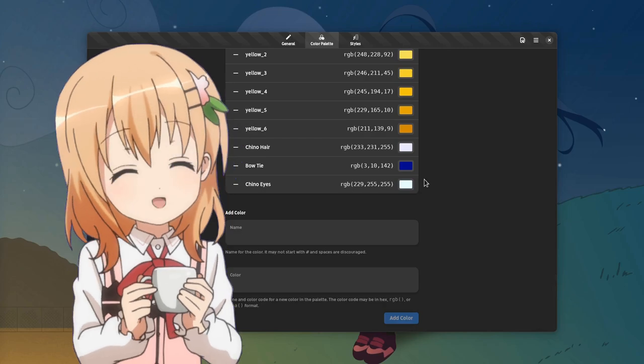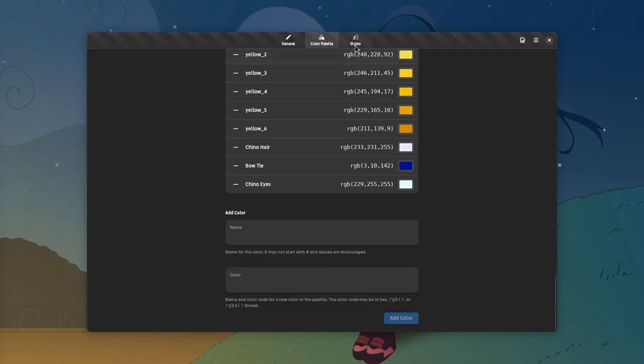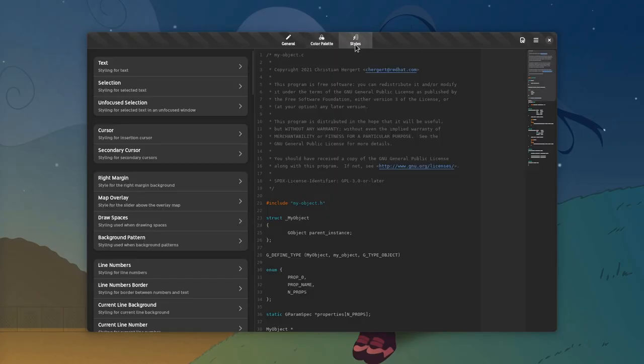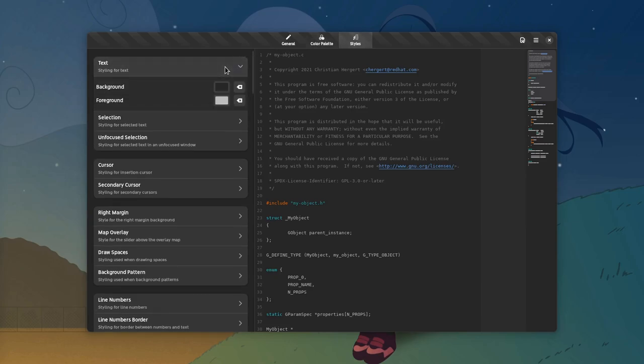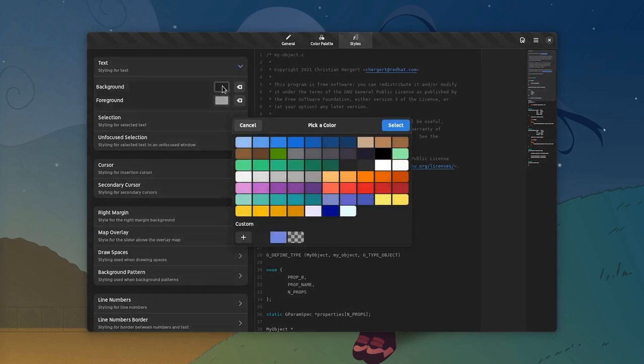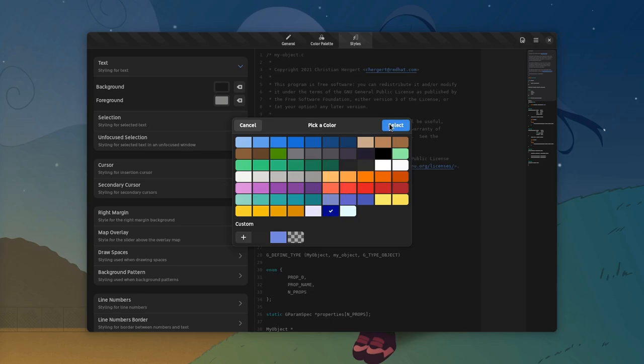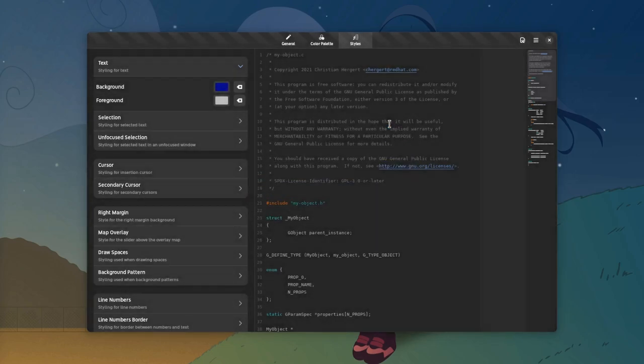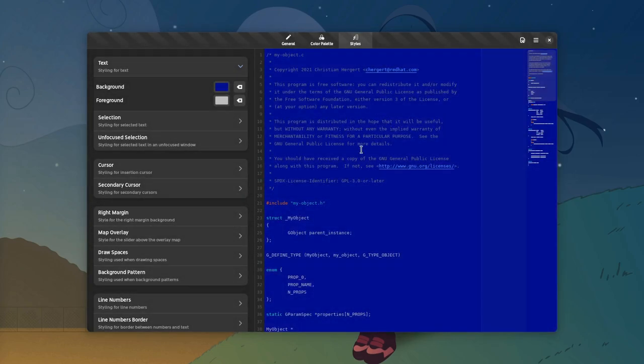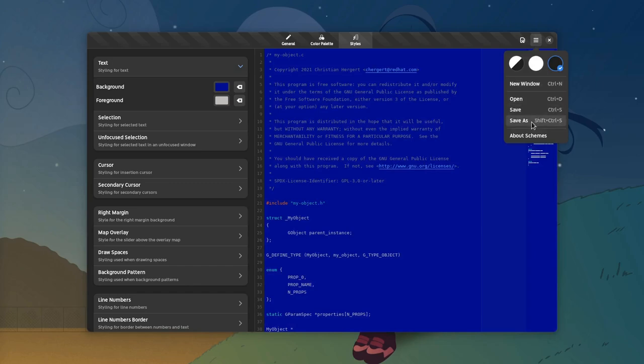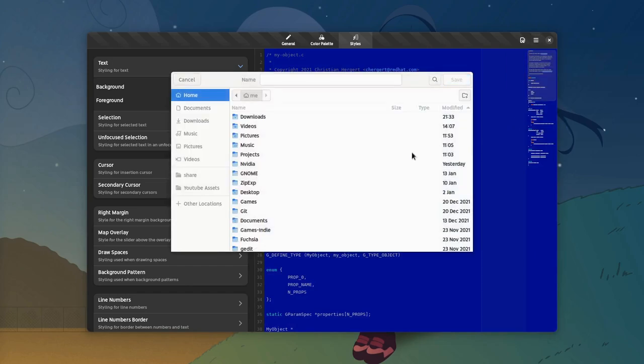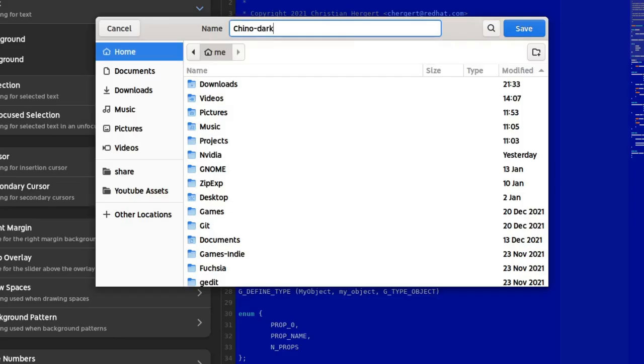But it's time to create our new scheme. Going back to styles, and I will keep it super short only changing the background color. So those are all the colors we had before, and the last three belong to Chino. And I must say I picked the most stupid colors possible, but whatever. So that's our Chino dark, and we're gonna save it as chino-dark.xml.